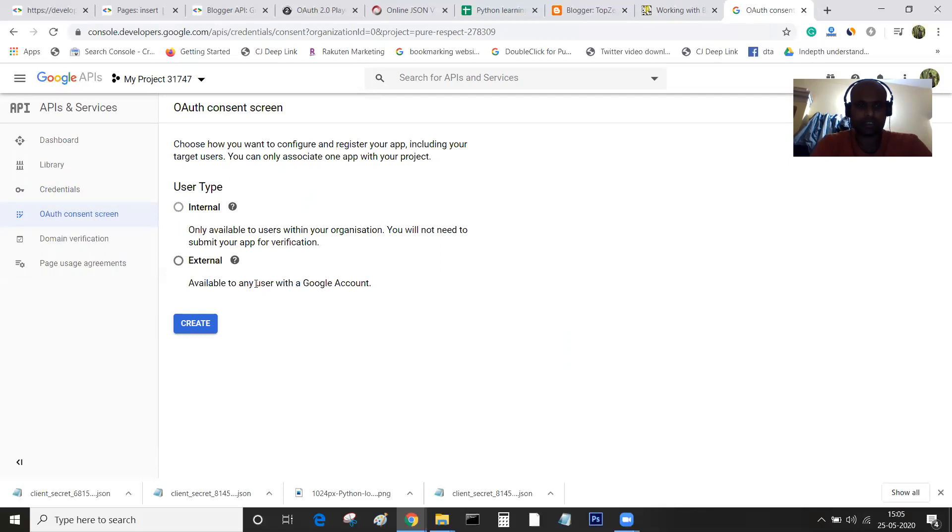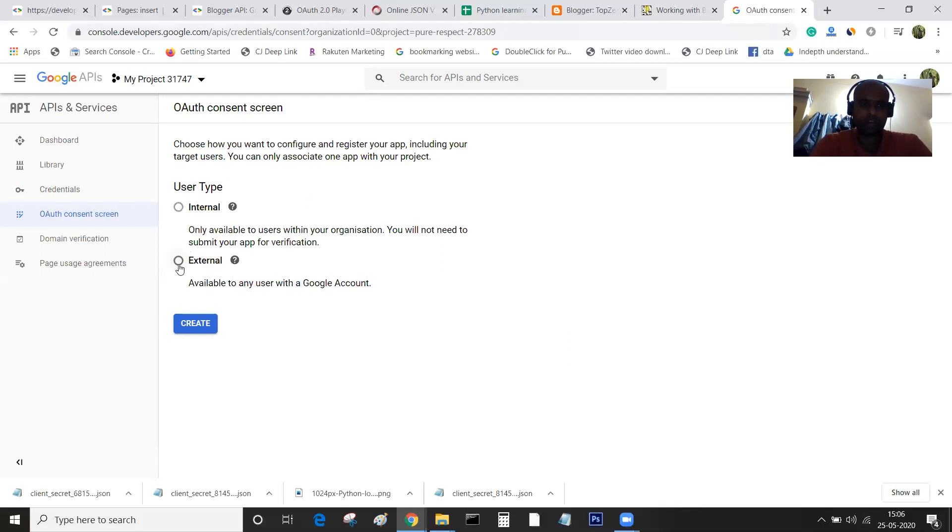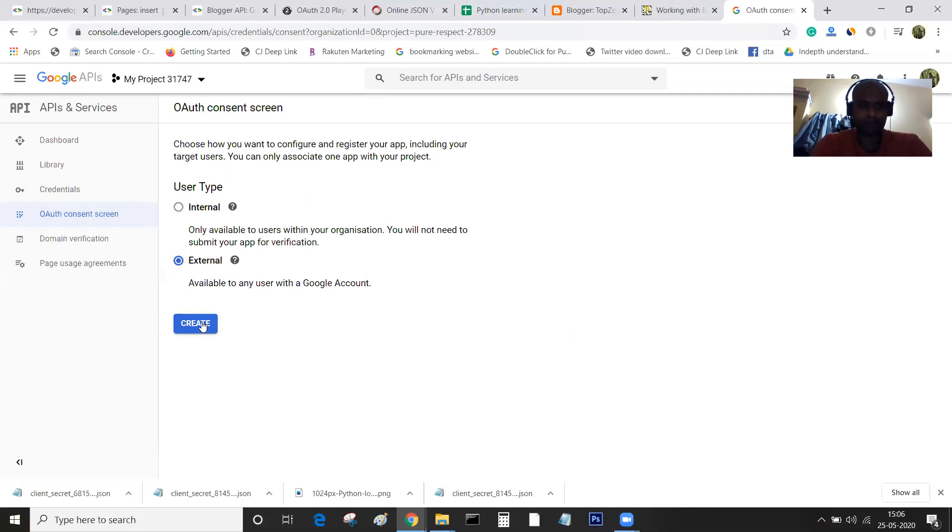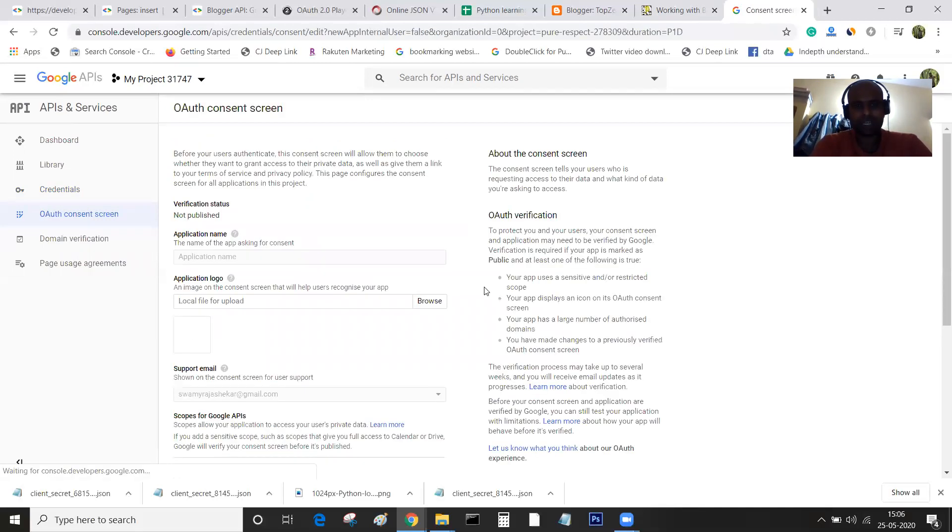OAuth consent screen has two options: internal for organizations with G Suite, or external. Since I don't have G Suite, I will be clicking on external, which is available to any user with a Google account.